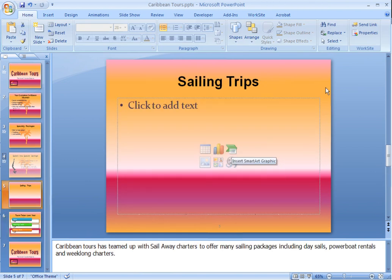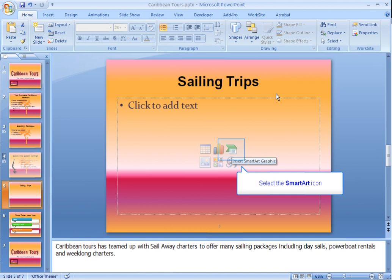In the previous example, we created SmartArt from bulleted text that we'd already typed. However, you can also create SmartArt before you have your text and then add your text directly to the SmartArt. As long as you have a content layout for your slide, you'll notice an icon to insert a SmartArt graphic, so we'll start by clicking on that.